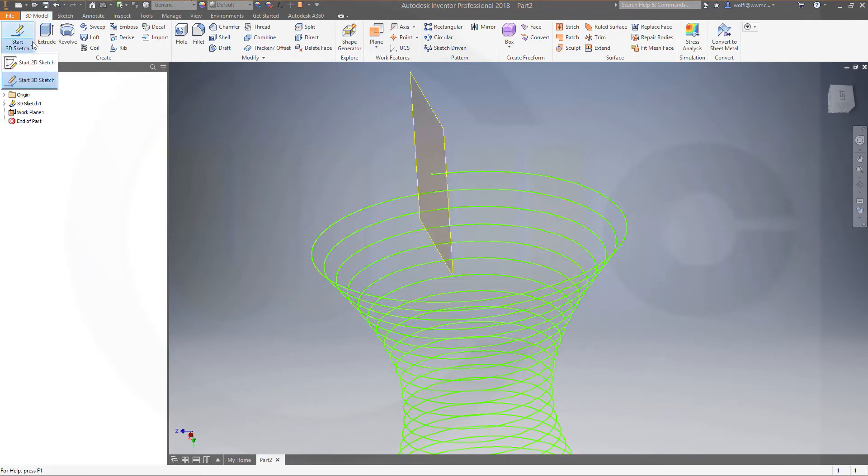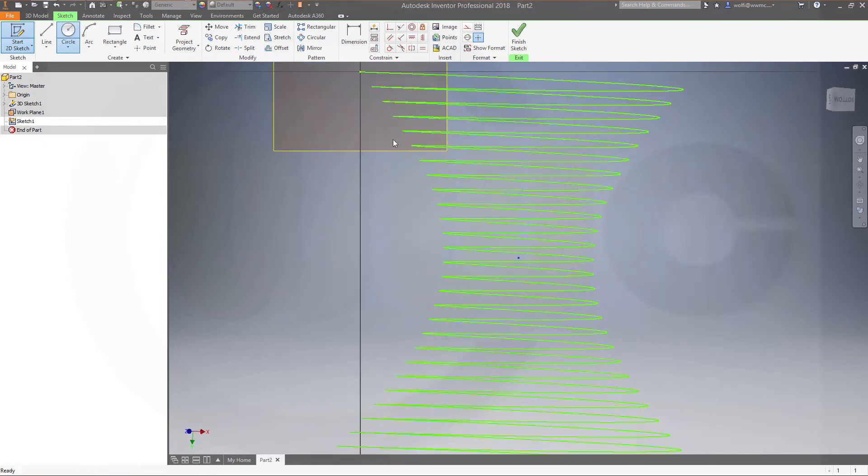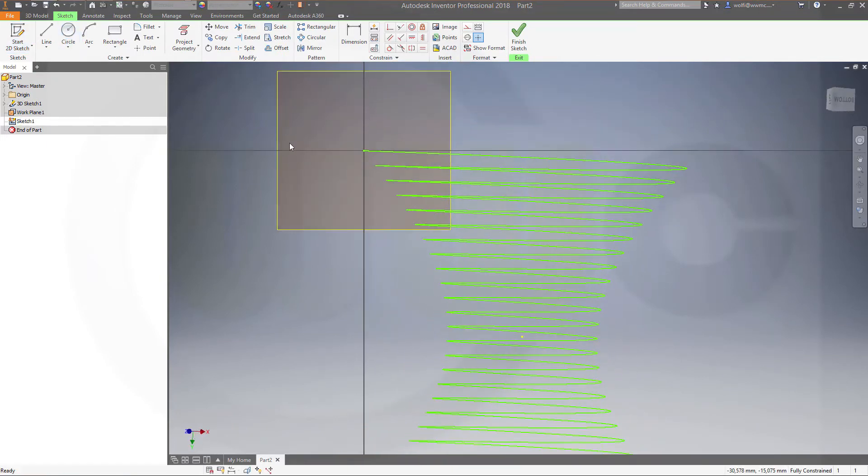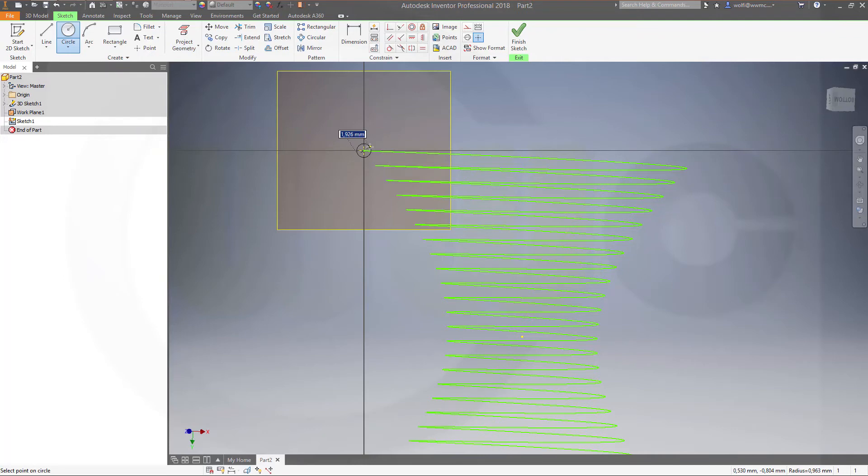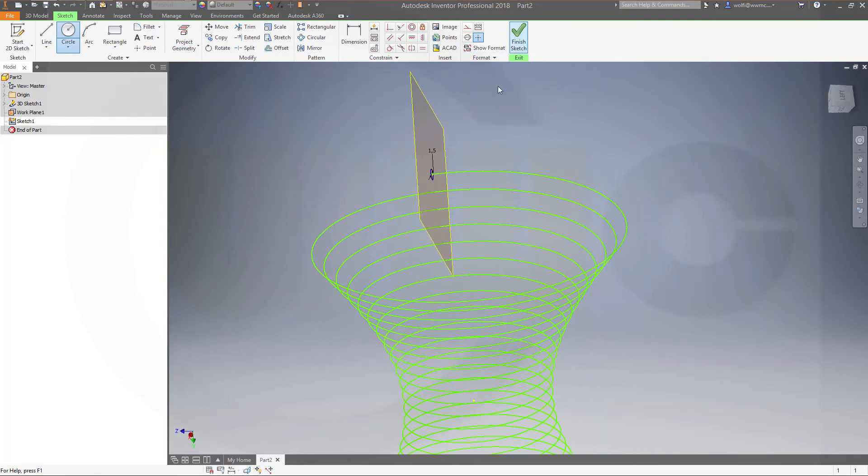Make a 2D sketch right on that plane. Project that point. And put the circle right on top. And the diameter would be 1.5. Finish that sketch.